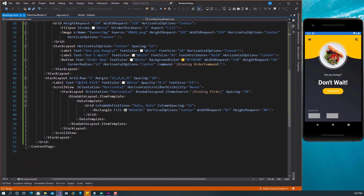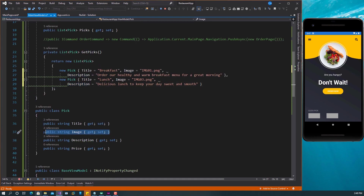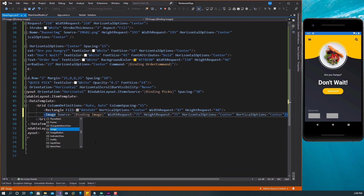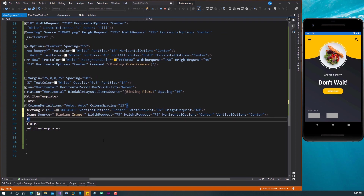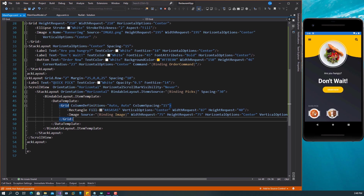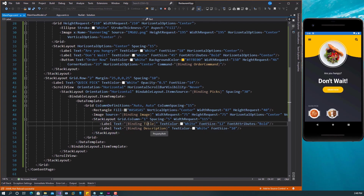All this is coming from the ViewModel that we created. In the first column, let's add an Image. The Image will be bound to the Image property — that image from Peak is a string. The Image will have Source bound to Image, WidthRequest, HeightRequest, and HorizontalOptions. After this, we're going to use a StackLayout to bind two Labels together. The first one will take the Title and the second one will take the Description.